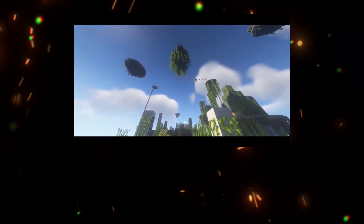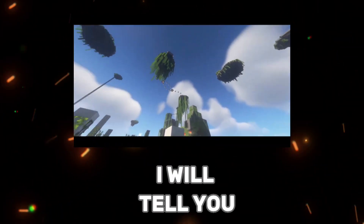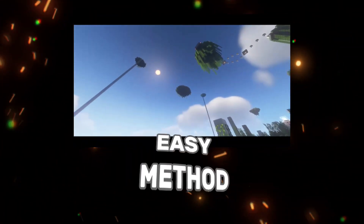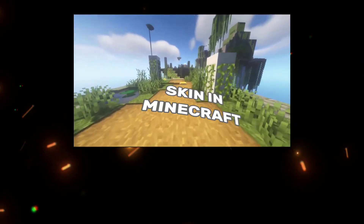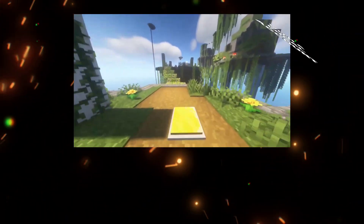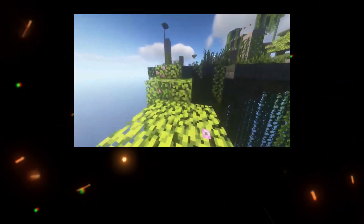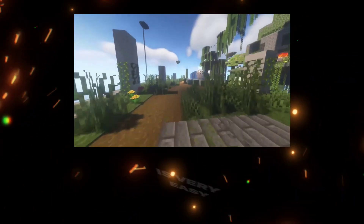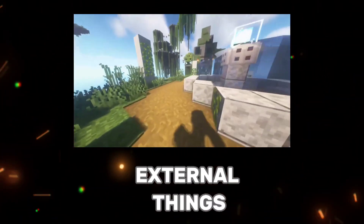In this video, I will tell you the most easy method to have a visible skin in Minecraft with a local account. This method is very easy and doesn't need any external things.